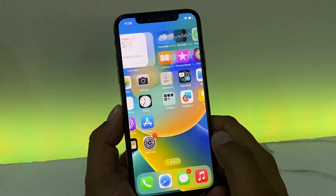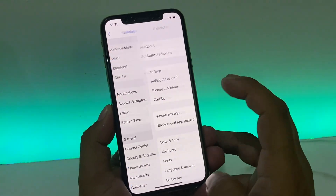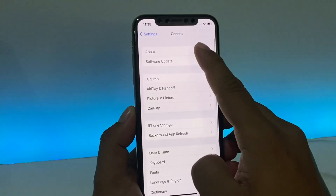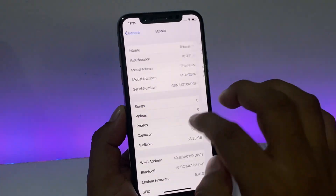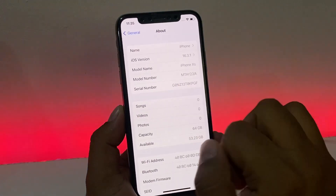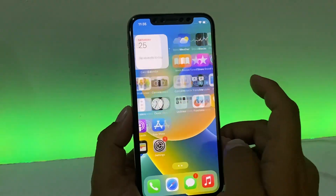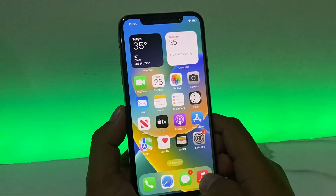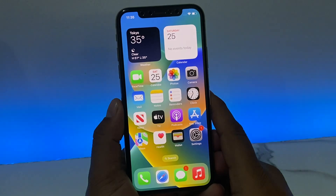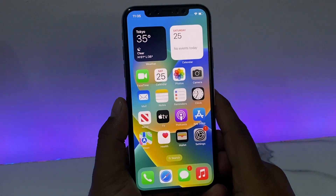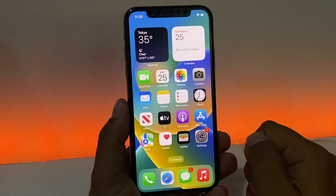Swipe up — you can see the activation lock has been removed from the iPhone. The version is iOS 16.3.1 and the iPhone is iPhone XS. That's it. After watching this video, I hope you now know how to unlock your iPhone if you forgot your Apple ID password or forgot the activation lock.